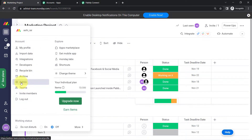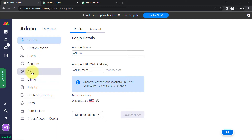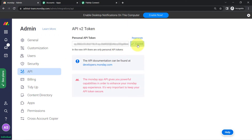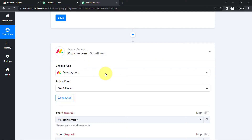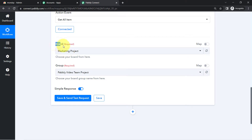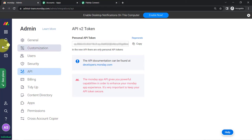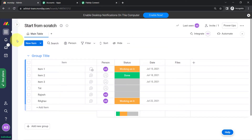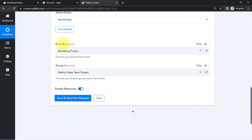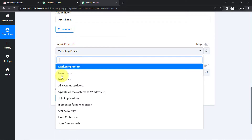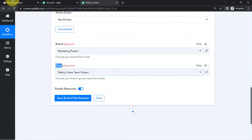It is asking for the token. Go to your monday.com dashboard, select the Admin option, and there you will find your API key. Copy and paste it here — this is how you connect your monday.com with Pably Connect. After connecting, select the board; I have my tasks in the 'Marketing Project' board, which has been selected automatically. You can see all available boards are now visible.